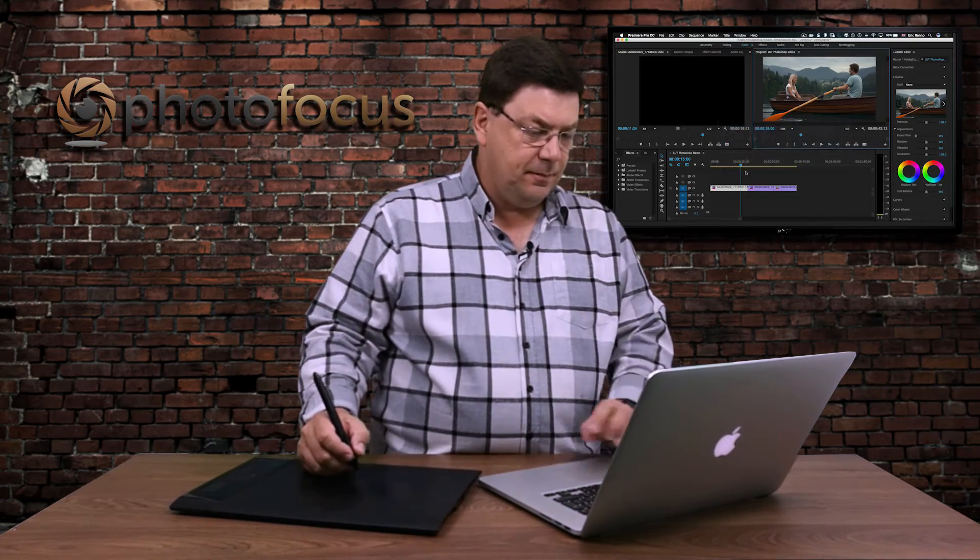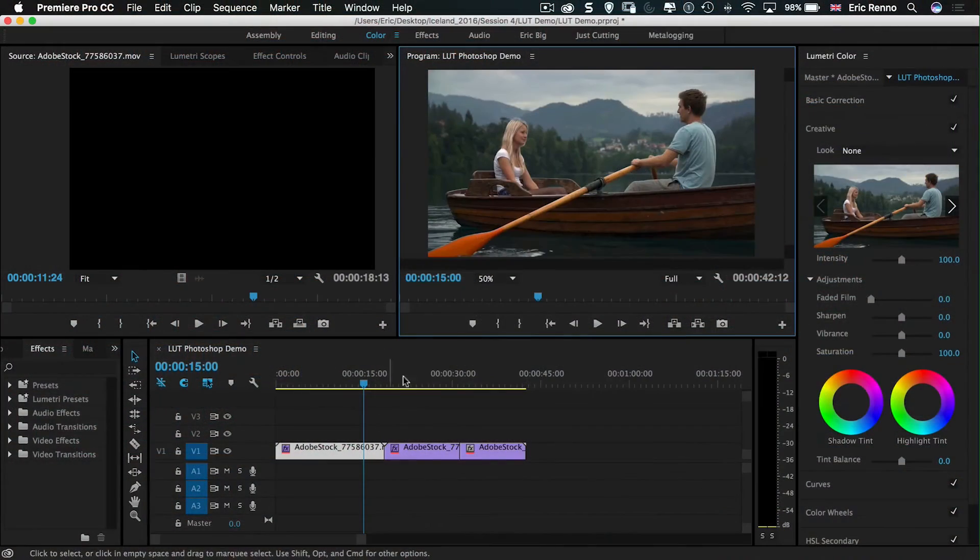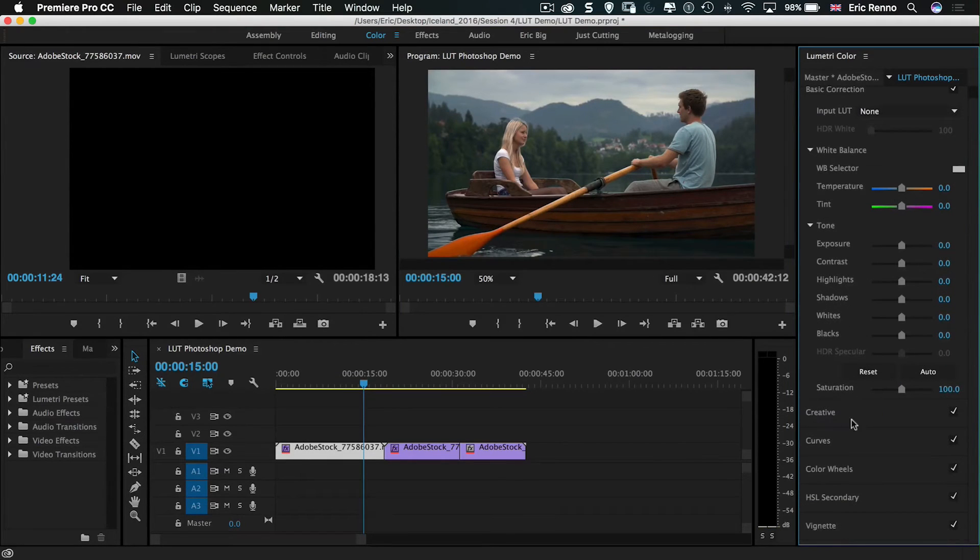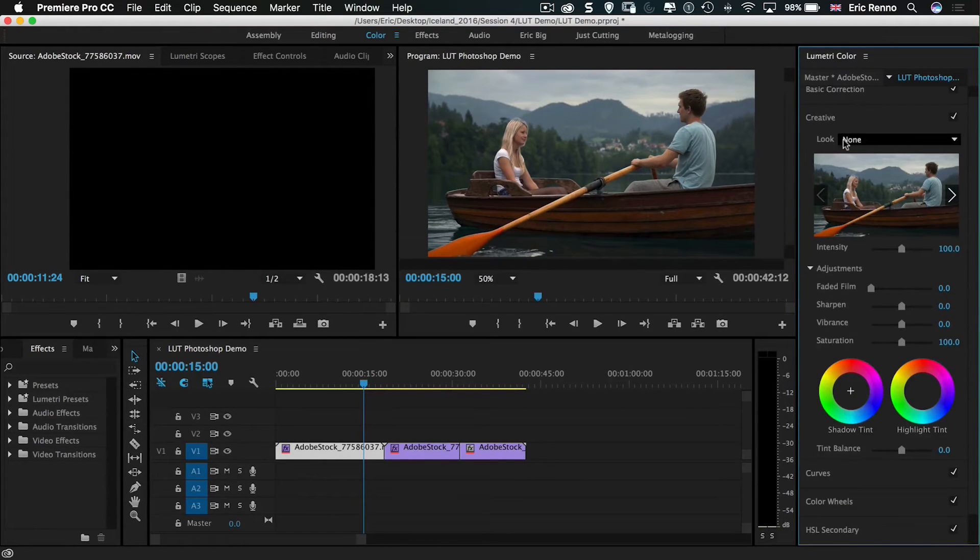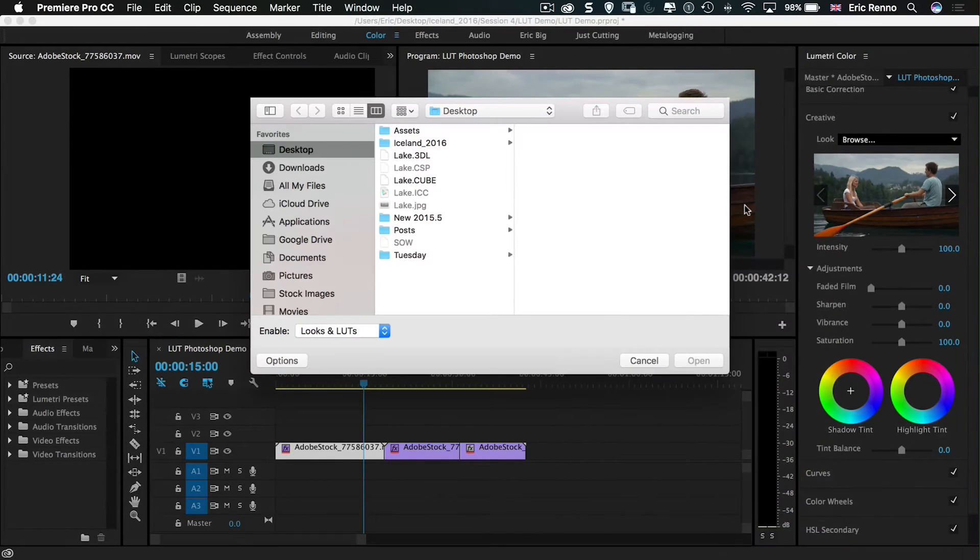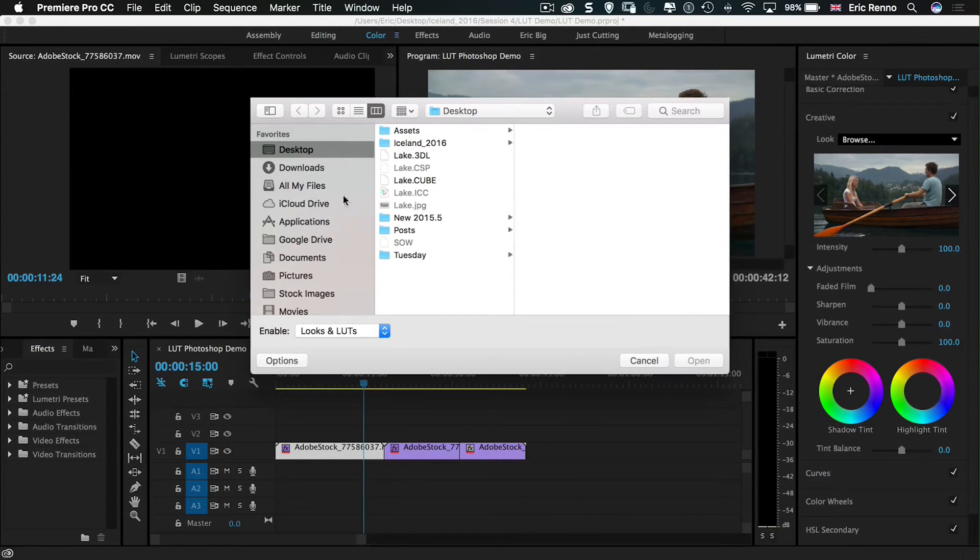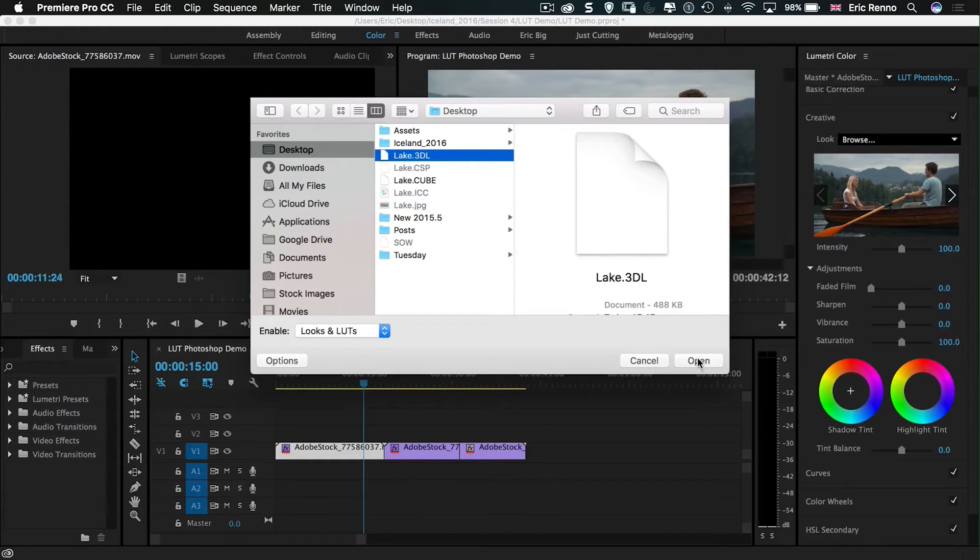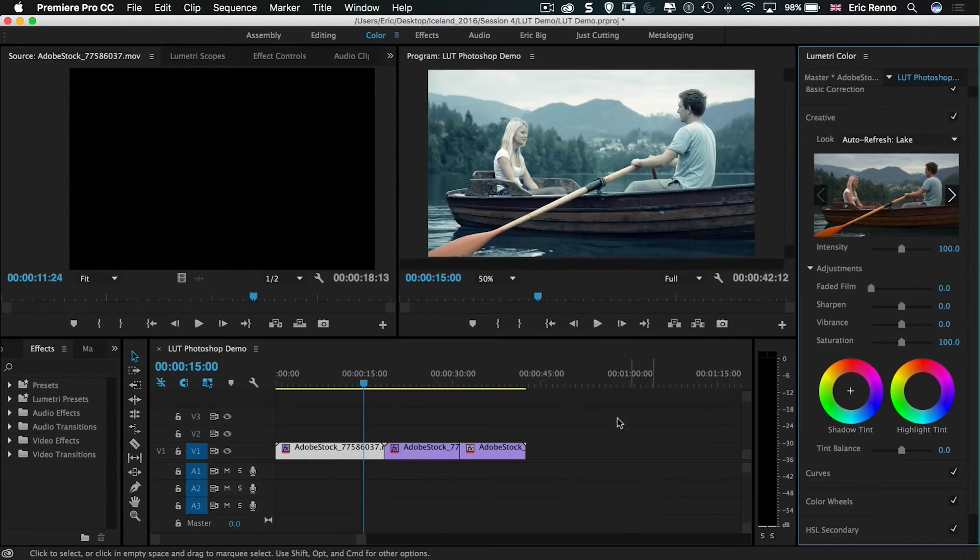Back in Premiere, I can then come up to my Basic or my Creative and I can say Open or Browse and then find my lookup table. This Lake 3DL works well. So I'm going to click and Open. And there we go, it's been added to that clip.